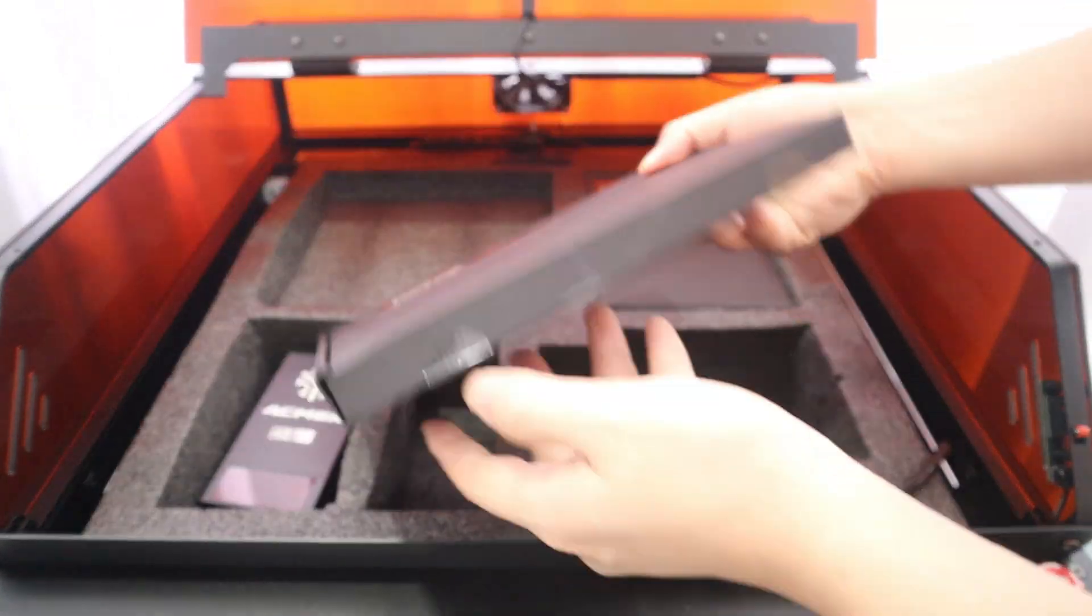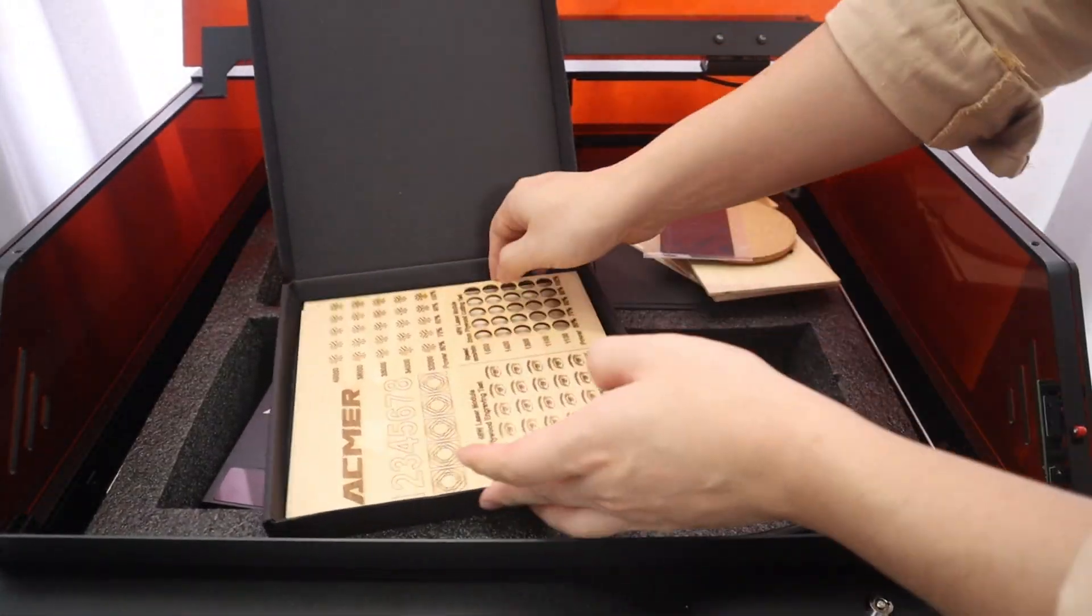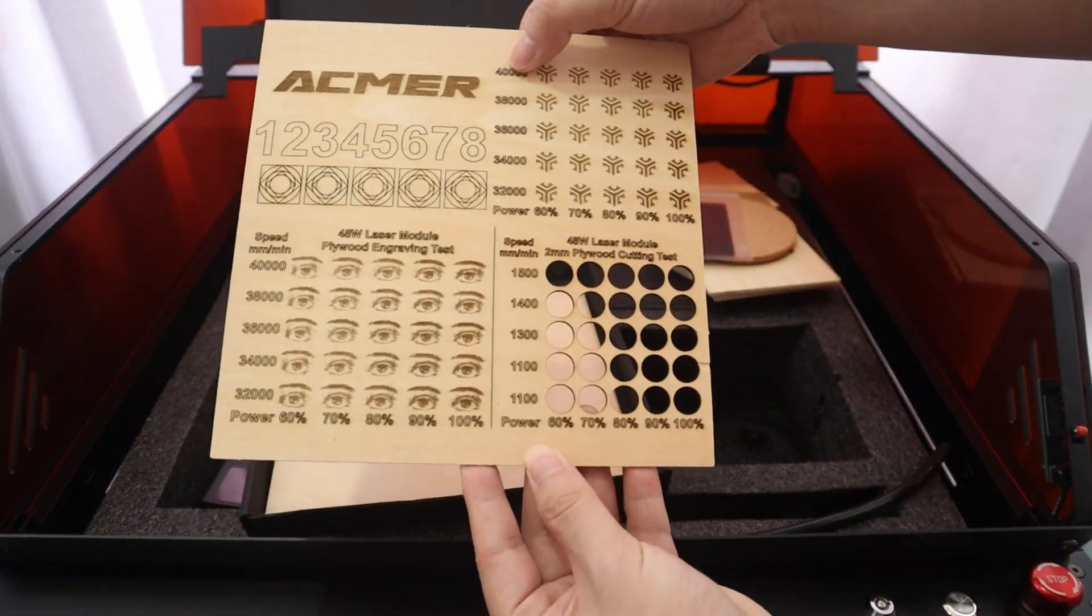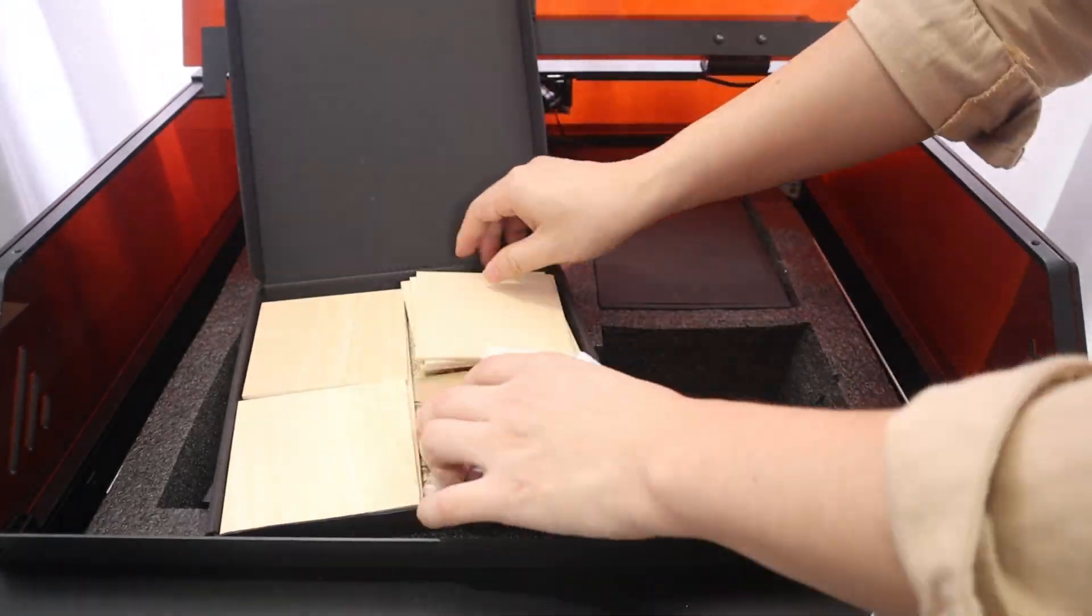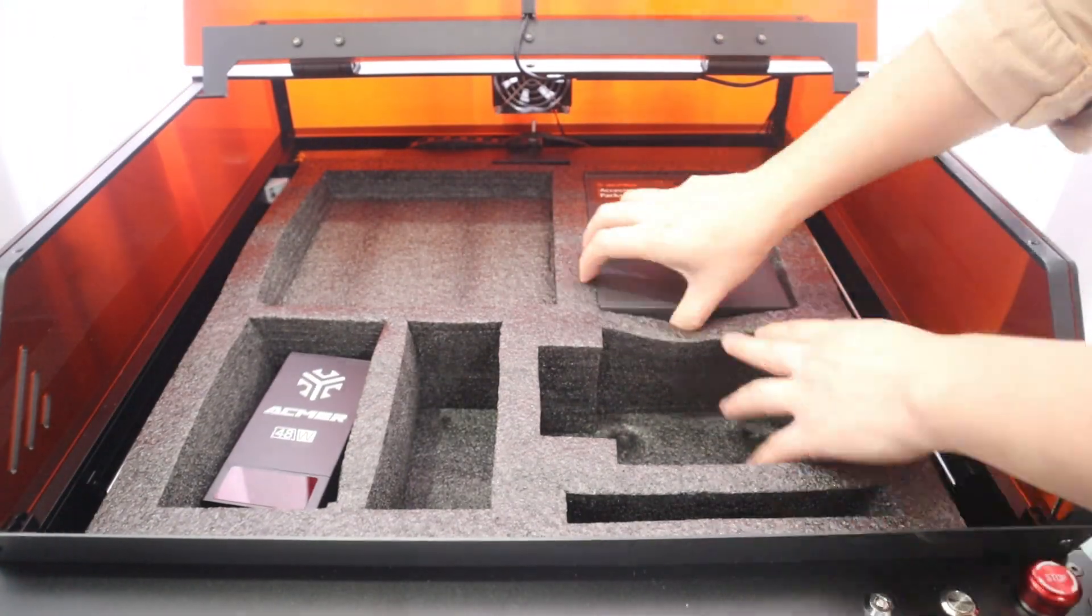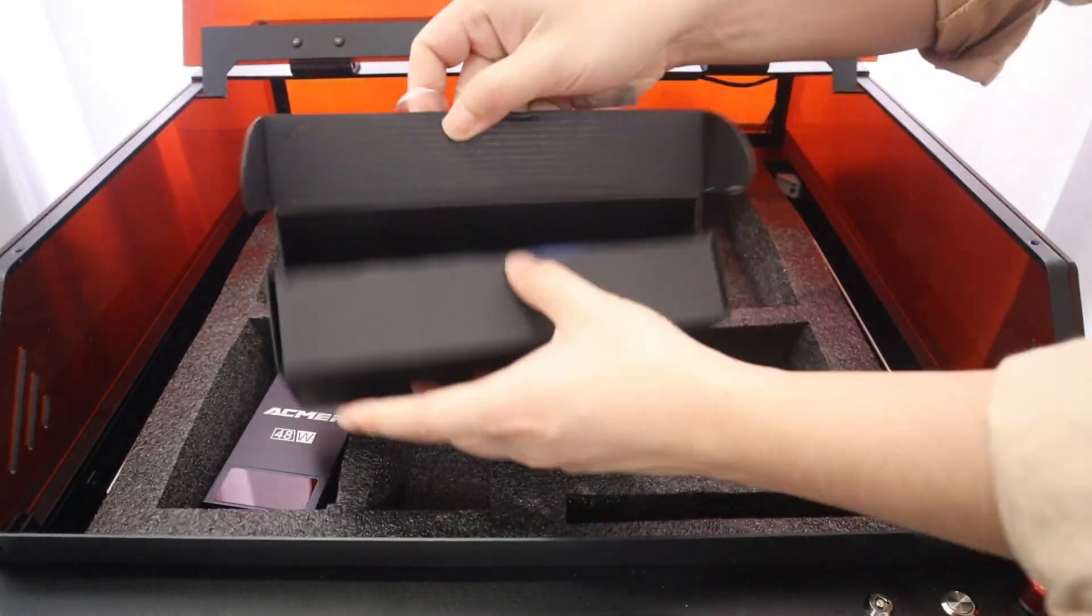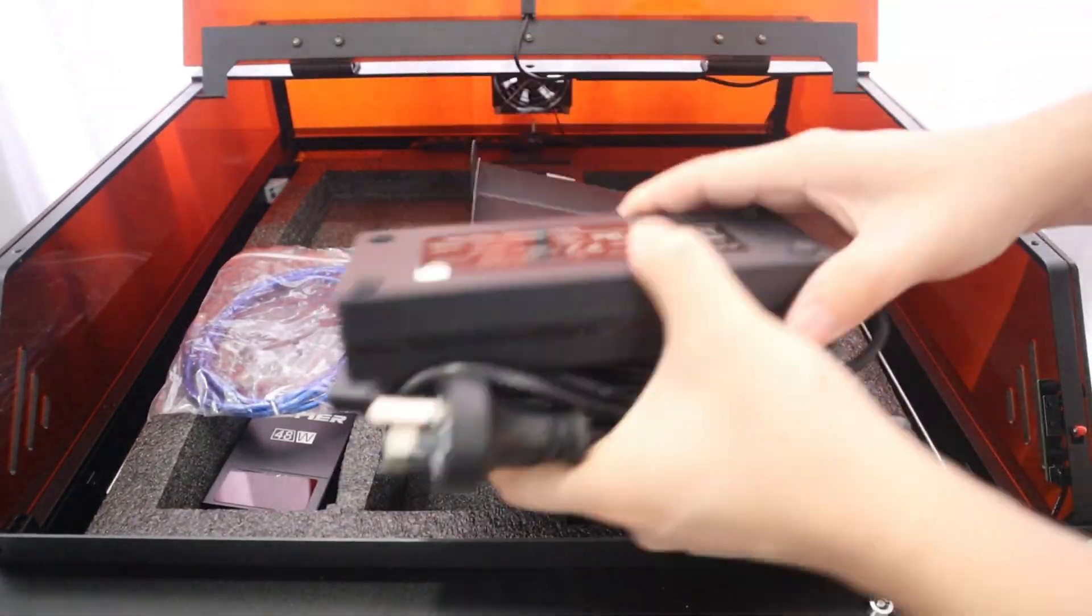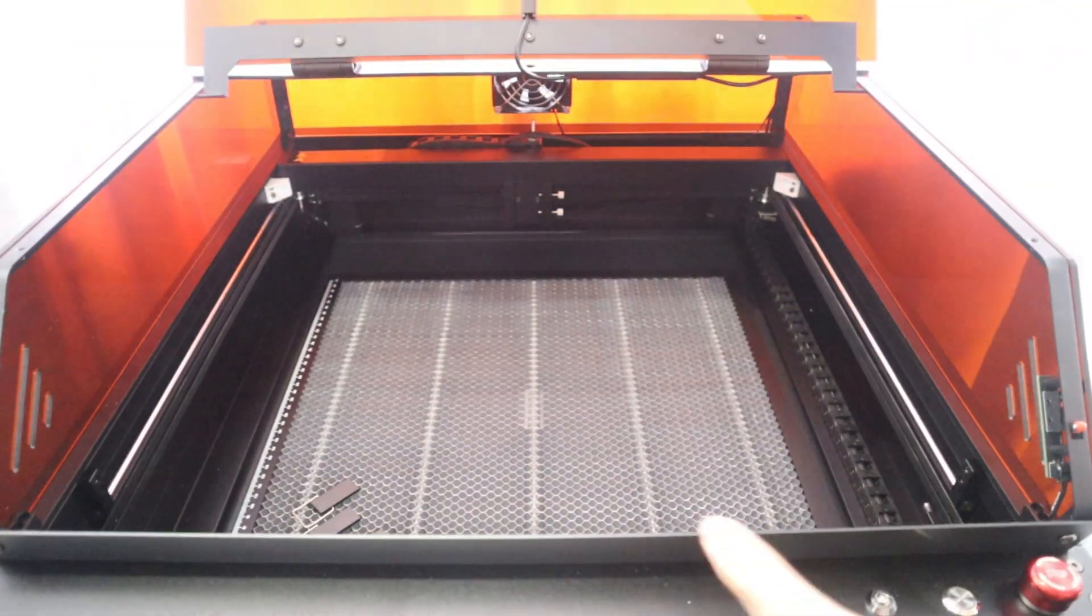The MMP3 also features the innovative Core XY motion structure, which offers more precision and stability than other dial laser engravers. Besides this, many other desirable design details make the MMP3 even more user-friendly.